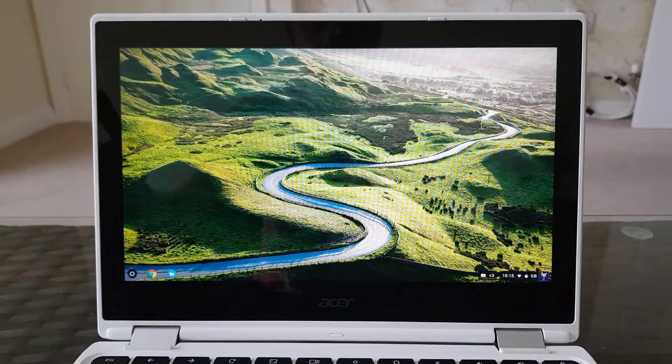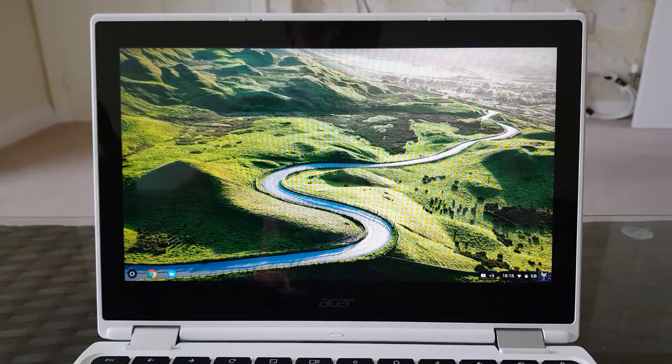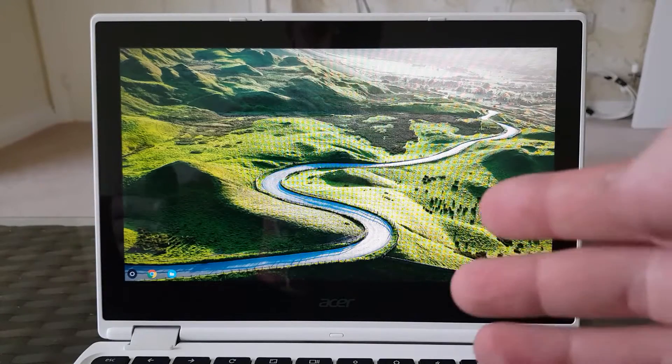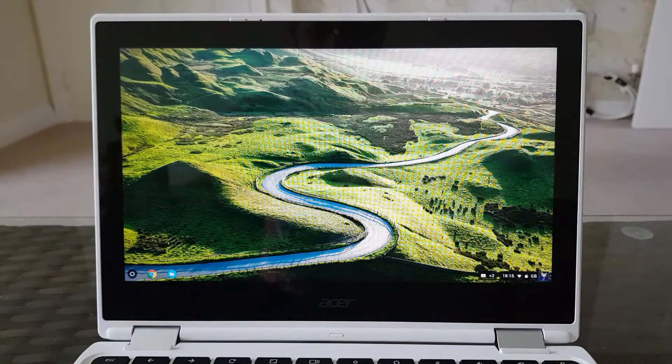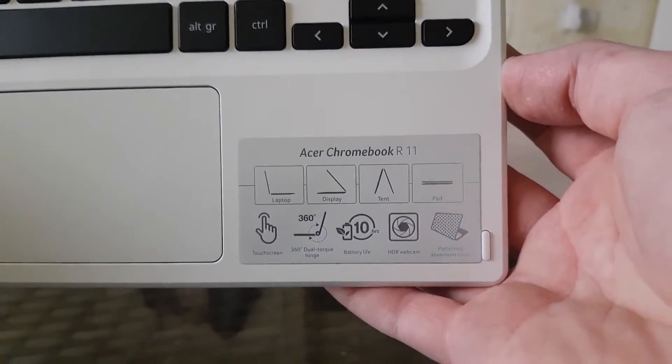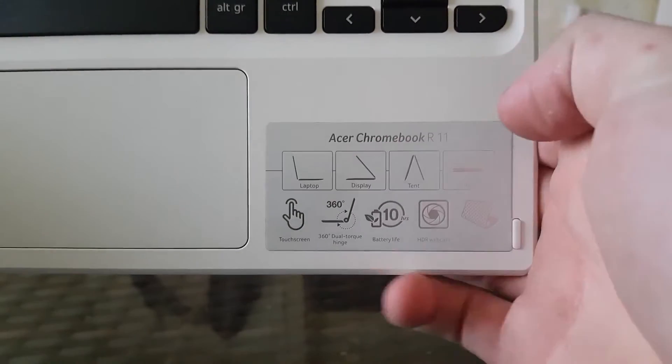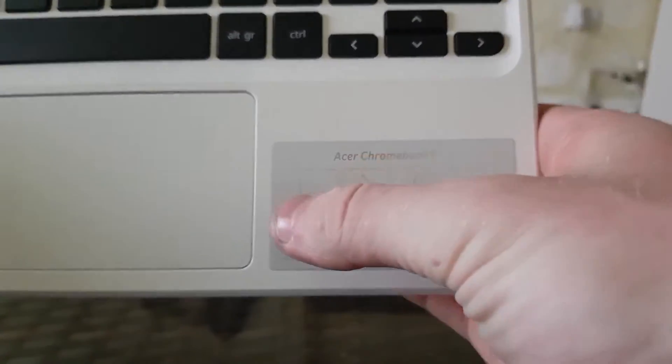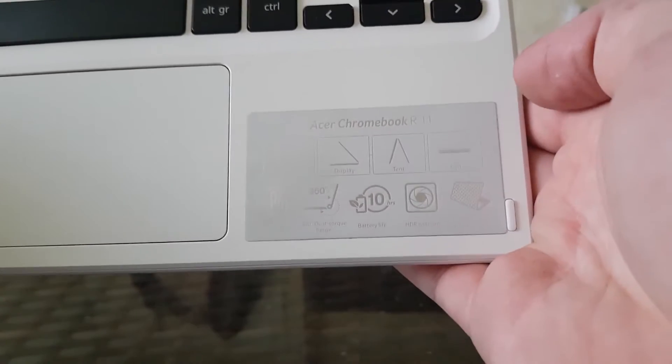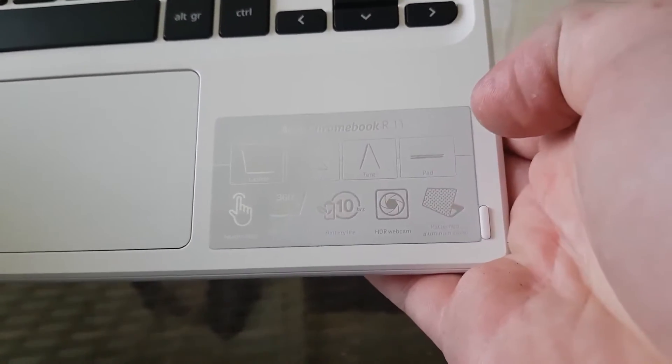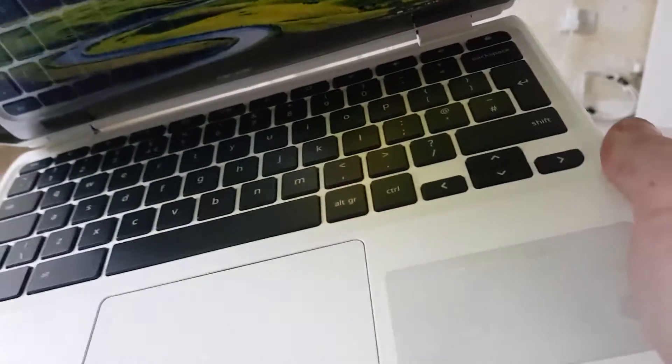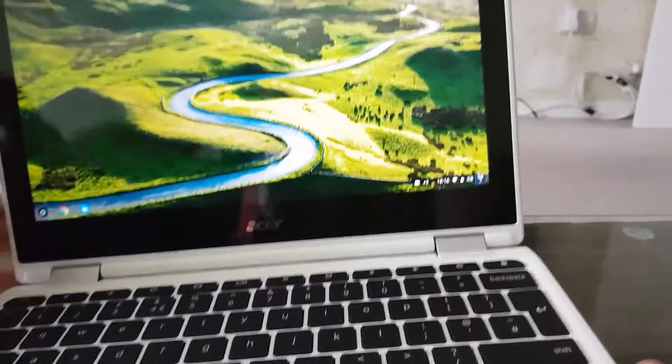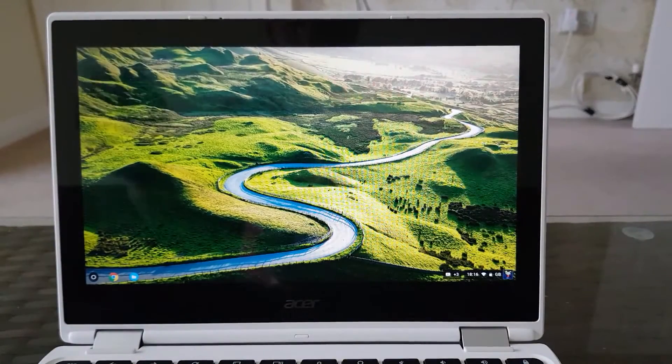So how can I run Android games and apps on my Chromebook? First of all, this is an Acer Chromebook R11. It's two-in-one as you can see. Acer Chromebook R11. It's got the laptop, display, tent or pad functionality, touch screen 360 degrees hinges, 10 hours battery life, built-in HDR webcam and a matte finish, like a metallic matte finish, which helps to protect and it makes this device a bit more rigid.